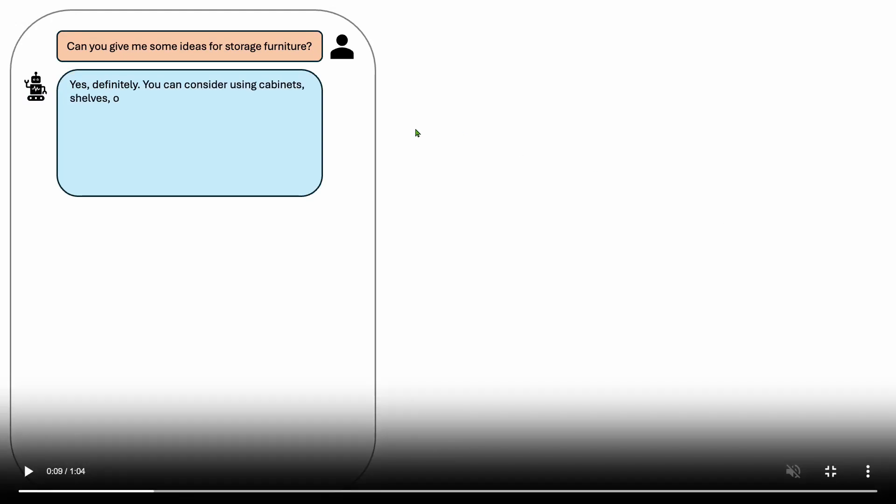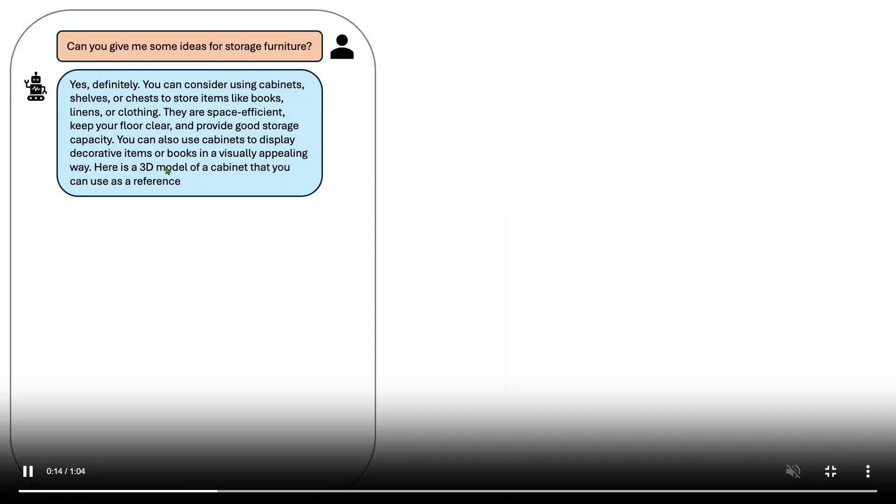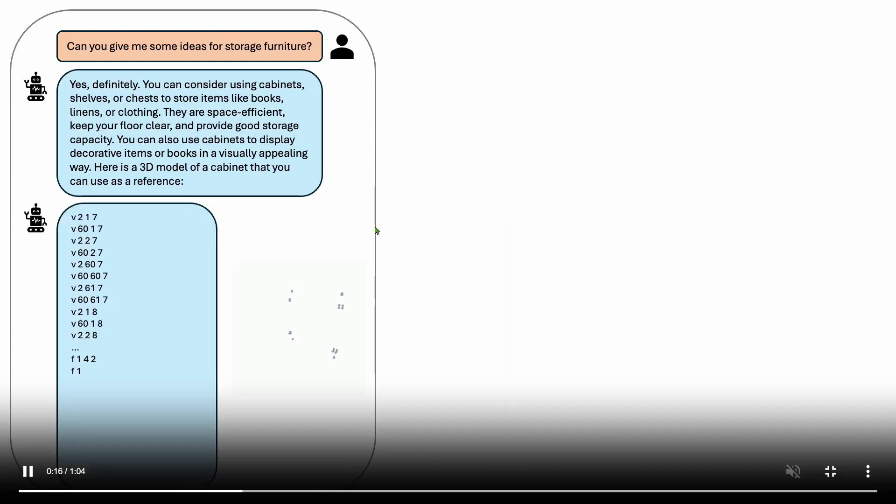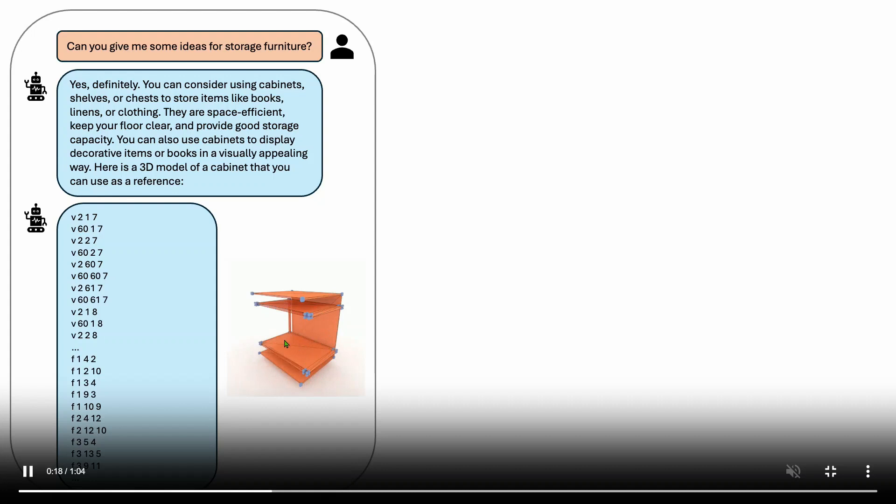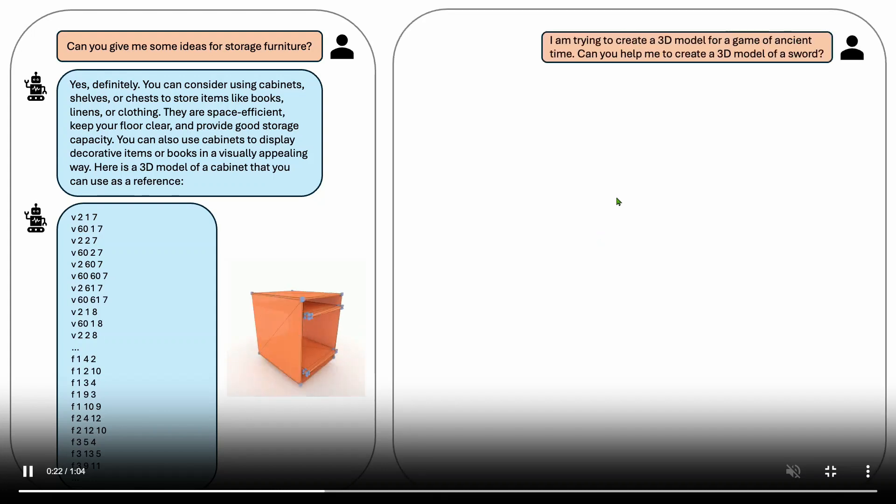For example can you give me some ideas for storage furniture? Then your LLM will reply yes definitely. You can consider using cabinet shelves chest to store books. You can use cabinets to display decorative items. Here is a 3D model. This is an object file and this is the actual output or diagram that you see using the object file.